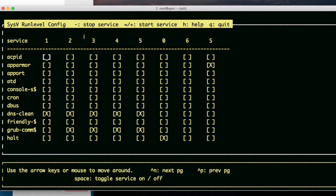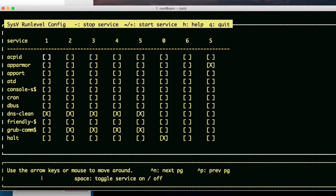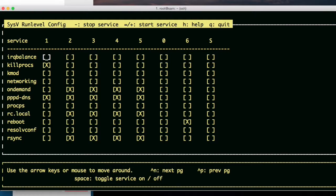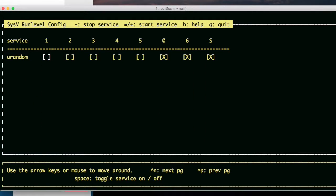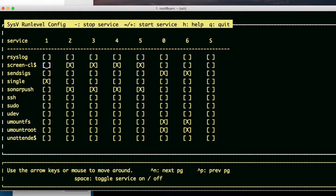sysv-rc-conf is showing me that DNS clean is running. Use the arrow keys or mouse to move around. Let me go down. Kill procs. There's a lot of stuff running here. This is a very useful command.